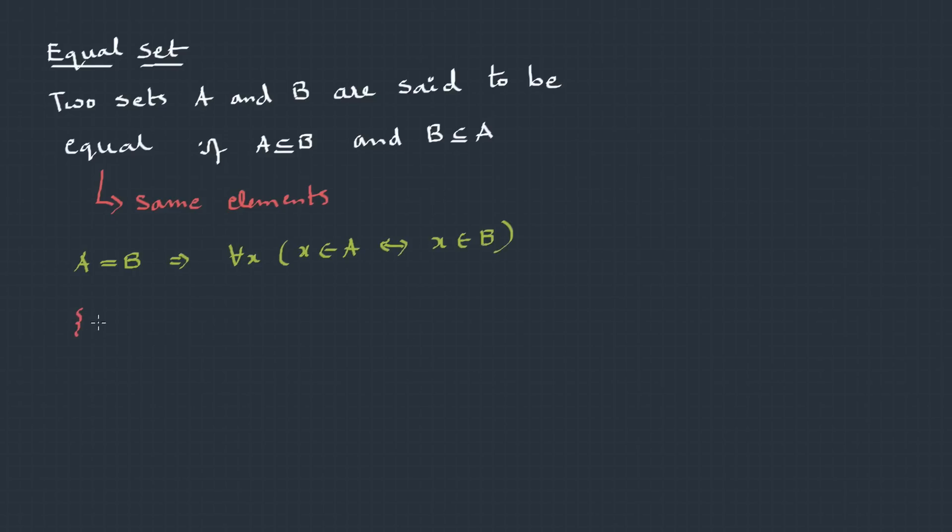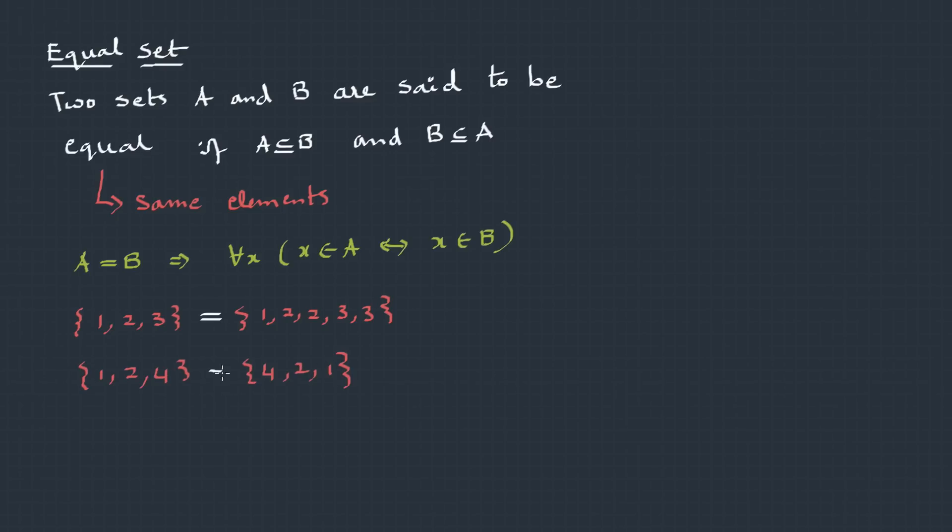Look at this. {1, 2, 3}. Here we have {1, 2, 2, 3, 3}. These two are equal because they have same elements. {1, 2, 4}, {4, 2, 1}. Even these two are equal. So, the order does not matter and even repetition does not matter.